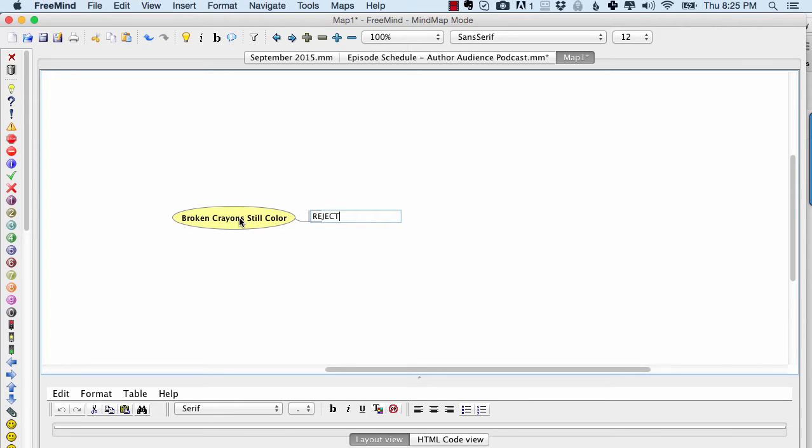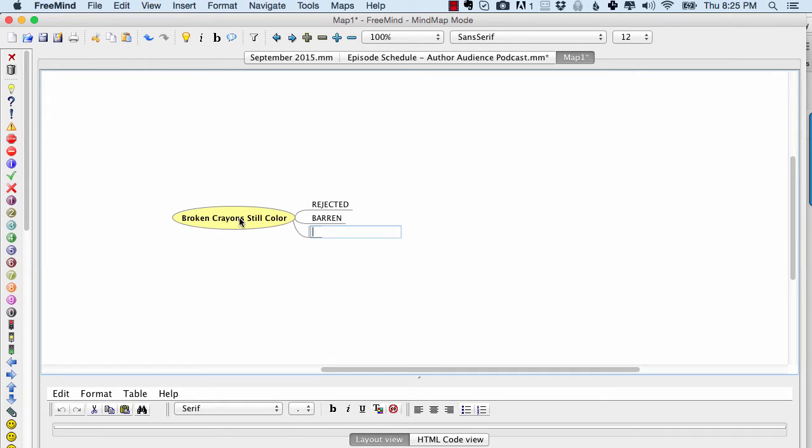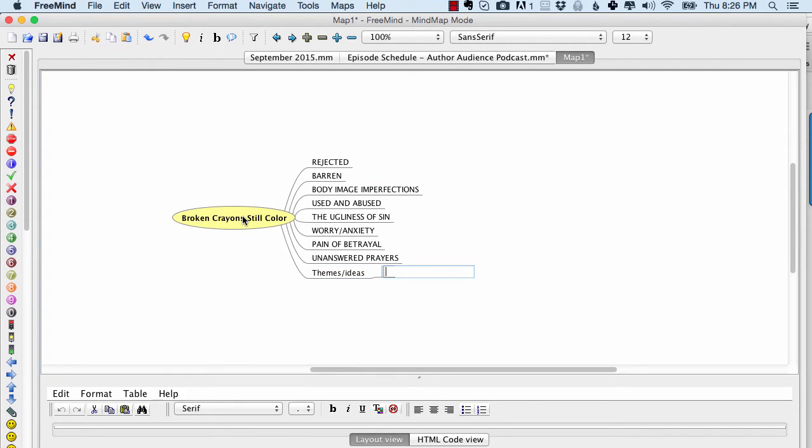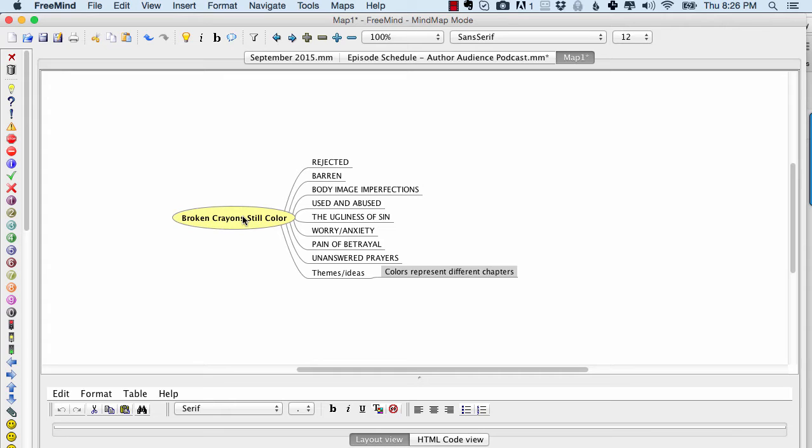I'm just going to write out all the different ideas that I have. So I'm just going to say rejected, barren. These are all could be themes of my different chapters. Themes, ideas, so I can say colors represent different chapters. I actually have this cool idea that each chapter will be a different color and then that color will correspond with whatever I'm talking about in that chapter.